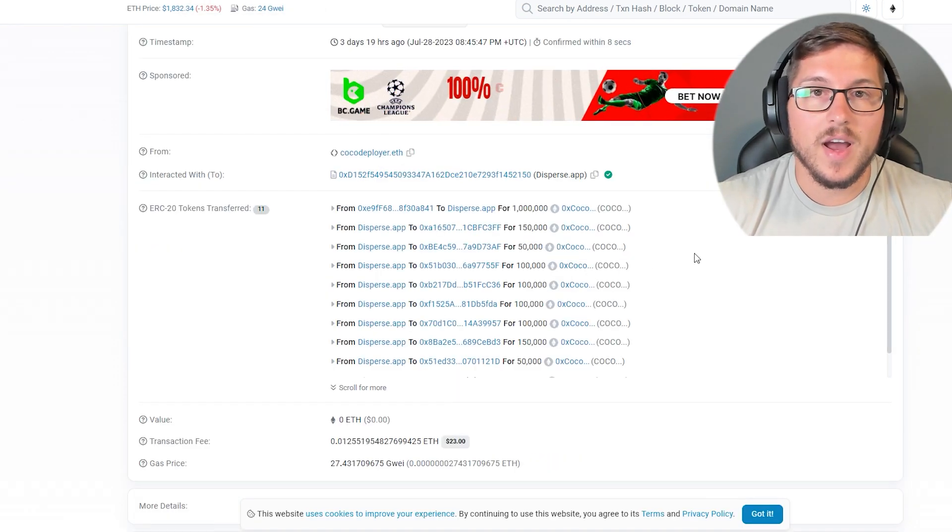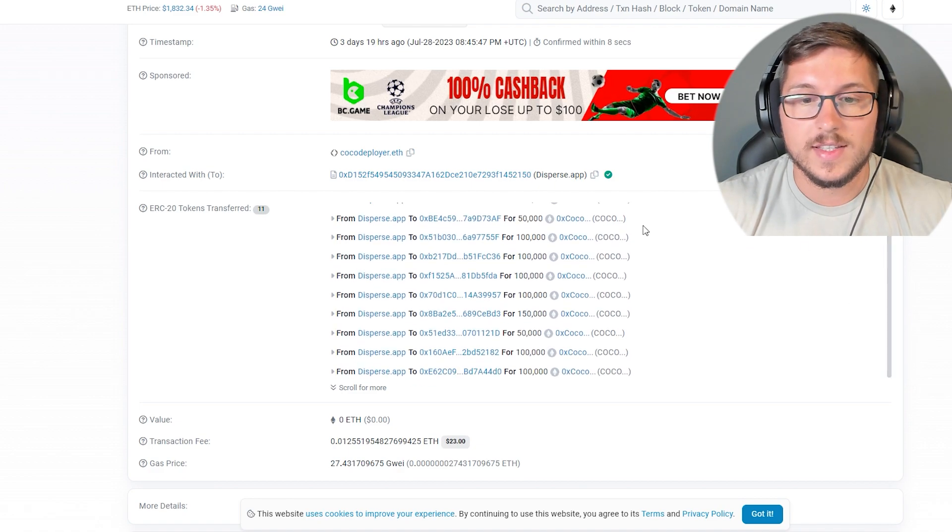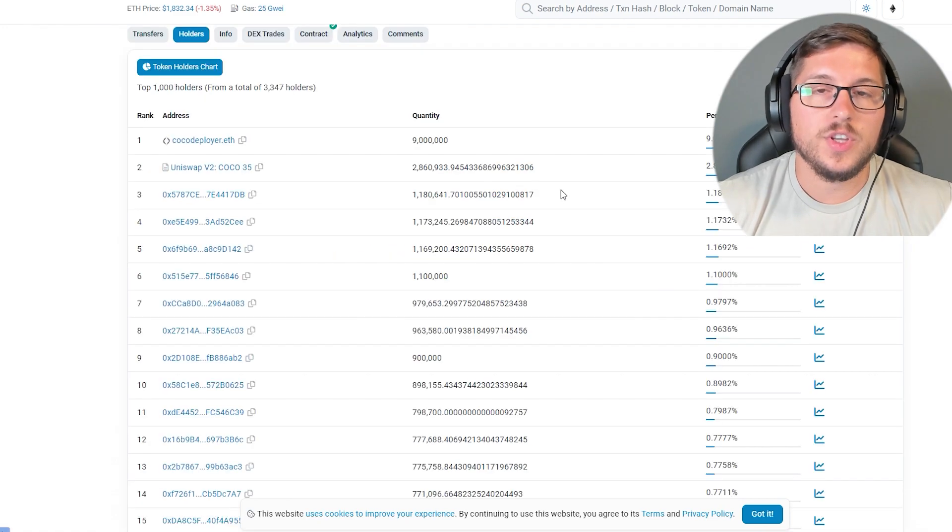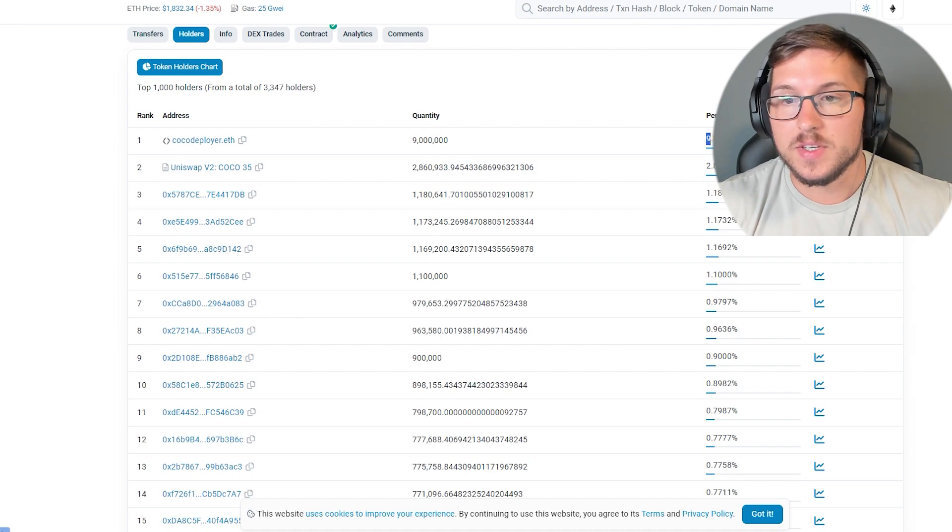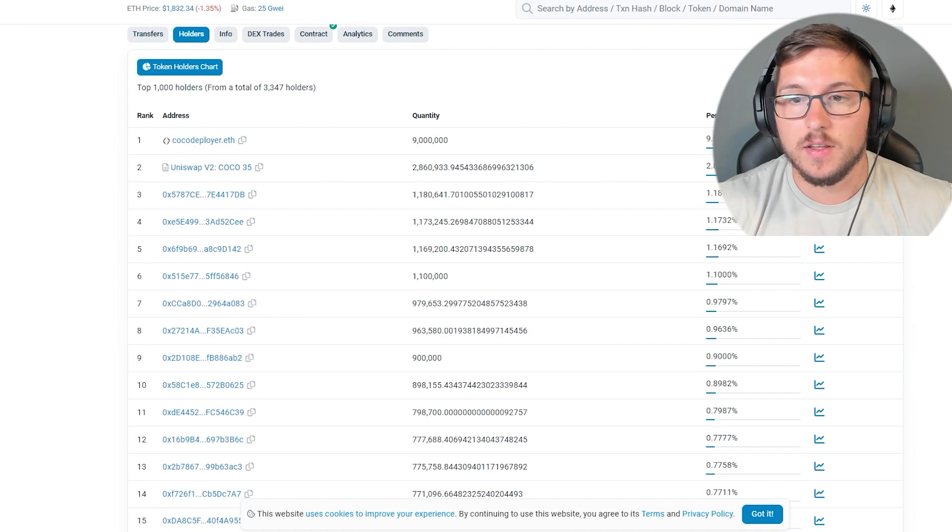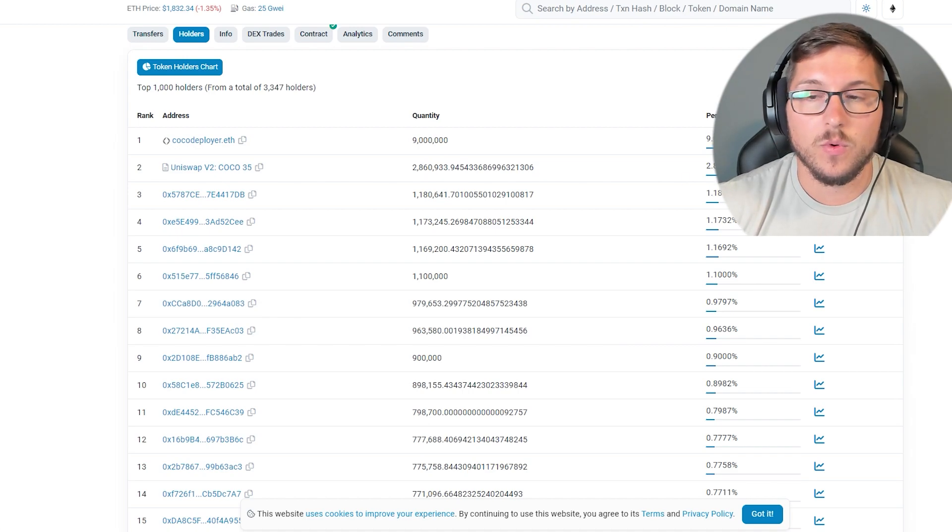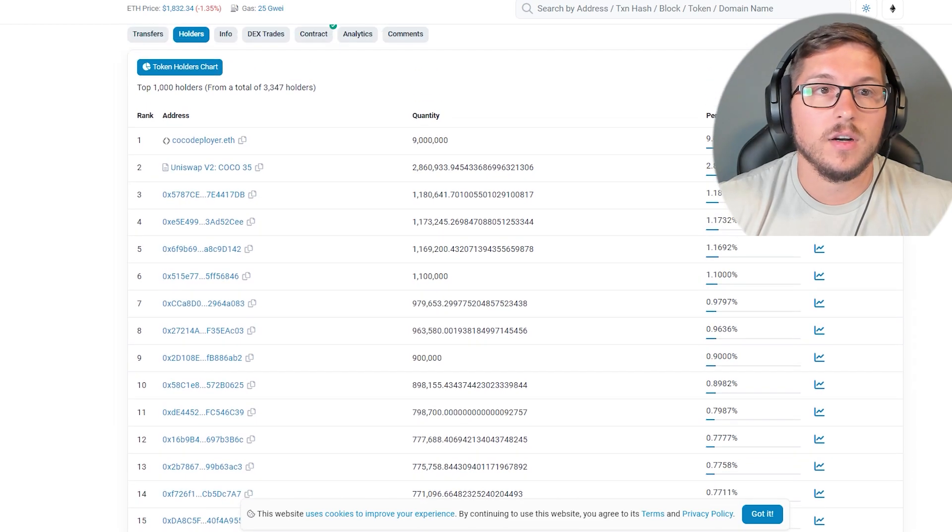So that's why my assumption is that all those wallets are from team as well, which is of course saying that team is holding 10%. But there are of course a lot of secret wallets as well which I'm gonna show you later.